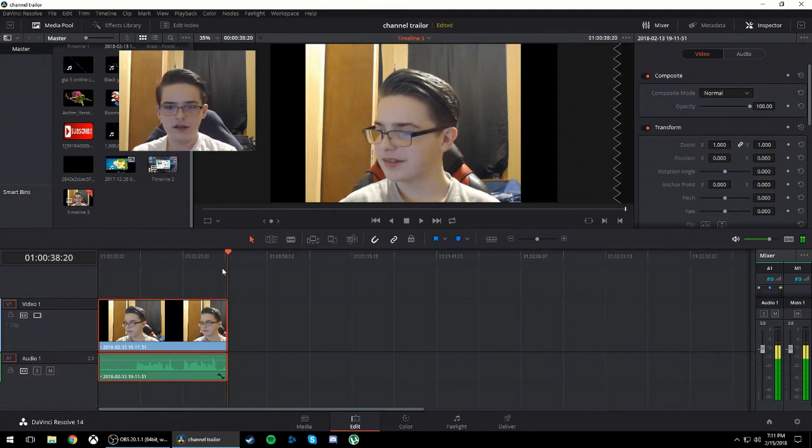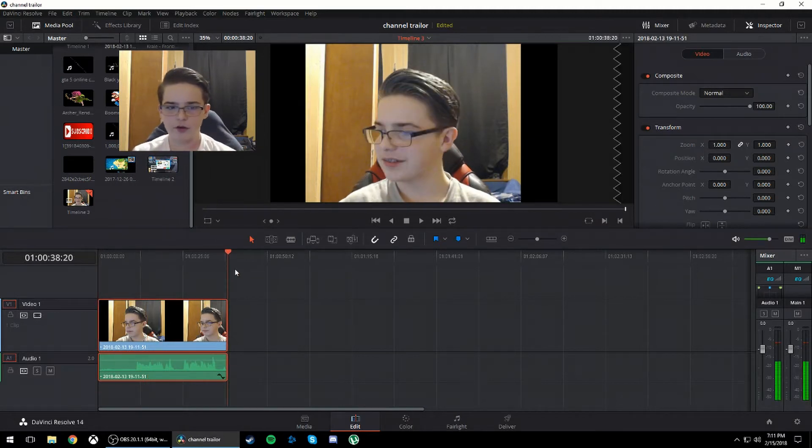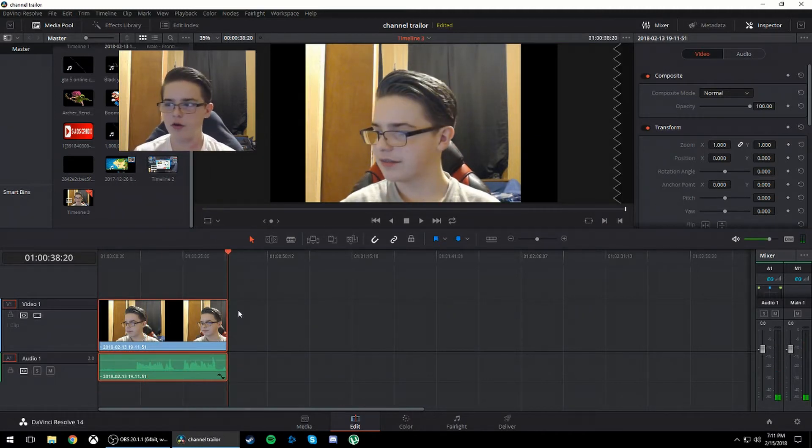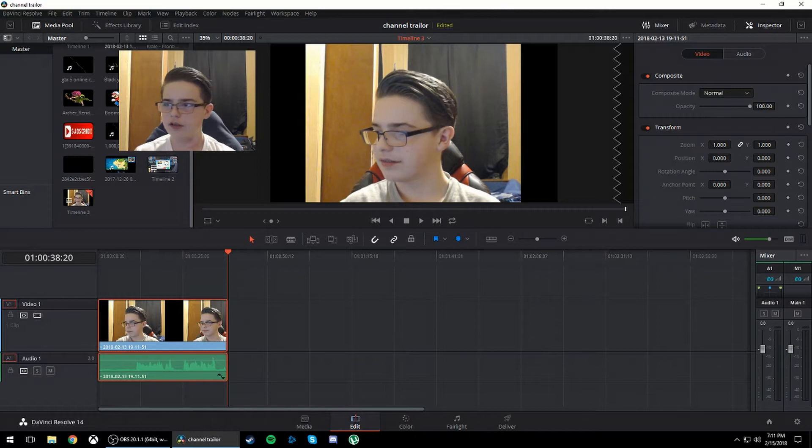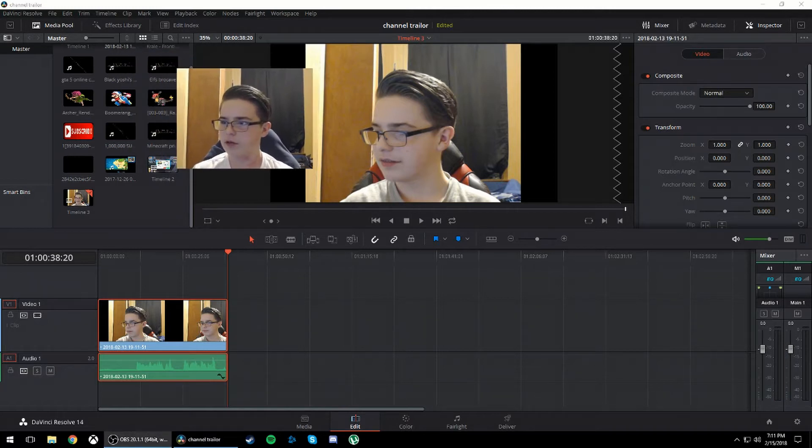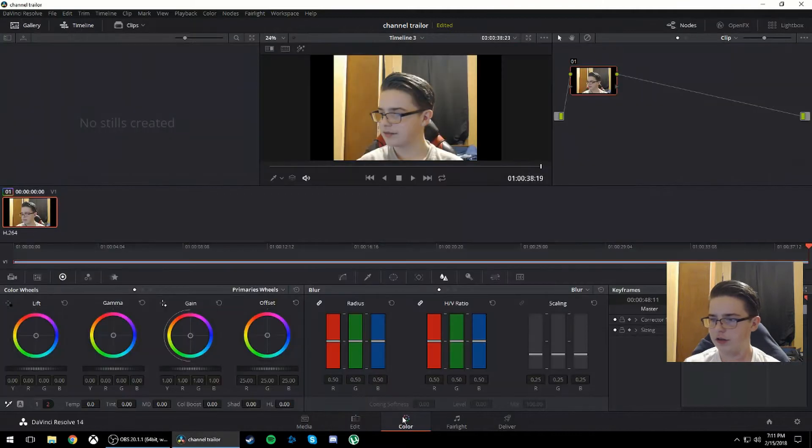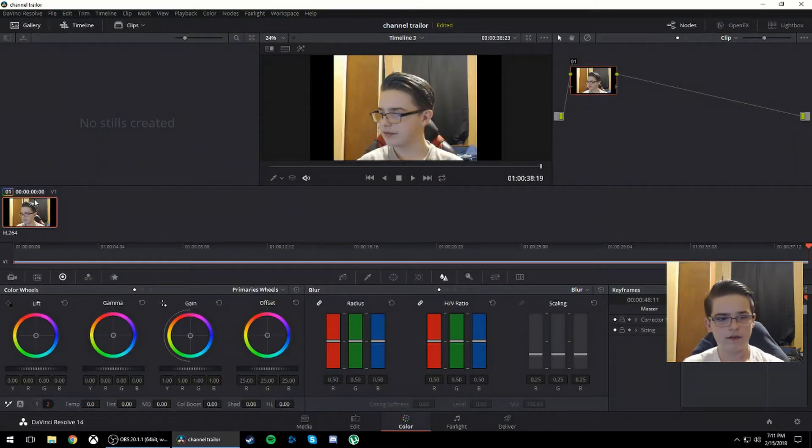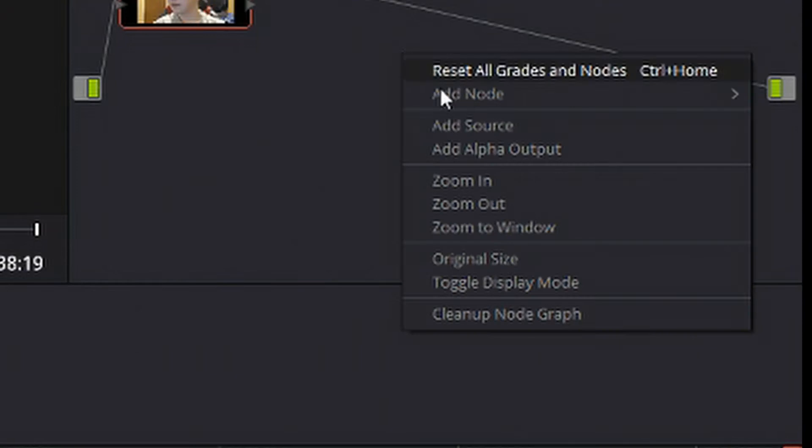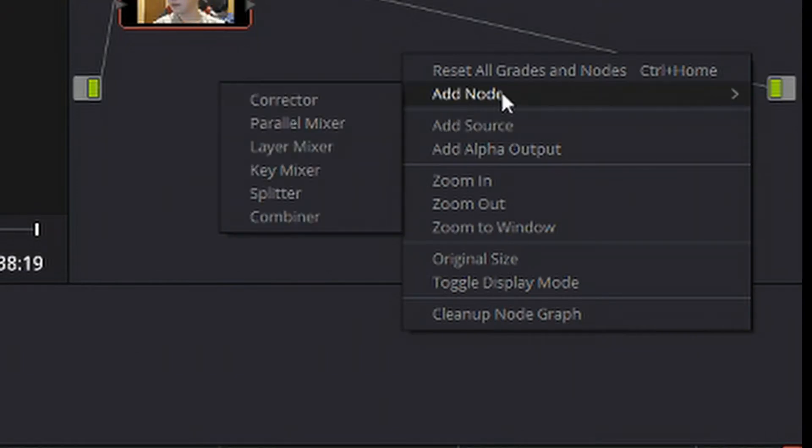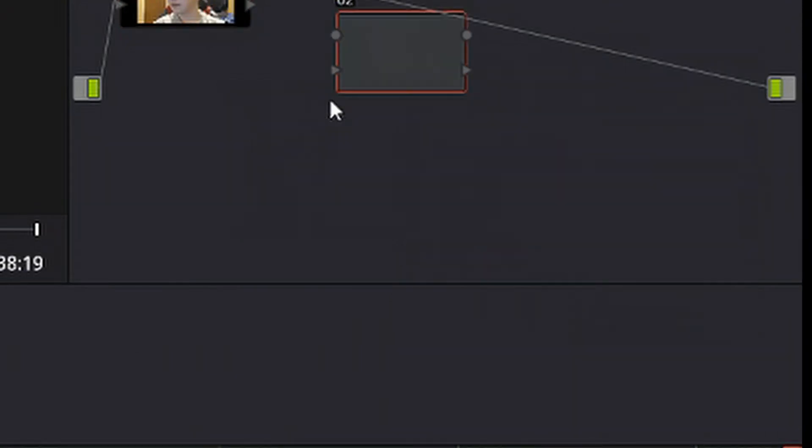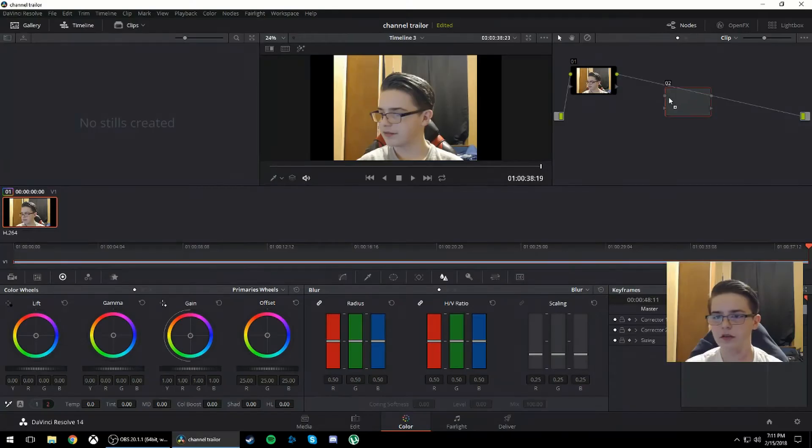So basically you have your video that you want to blur out or black out. It doesn't matter which one you choose to do it with. What you have to do is go down to the color section down here, have your selected clip, then go over here, right click, add node, and select corrector. Then just drag this onto the line.